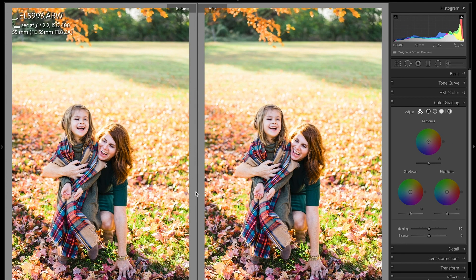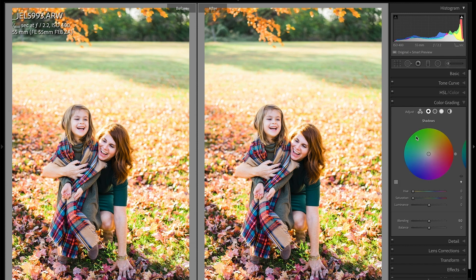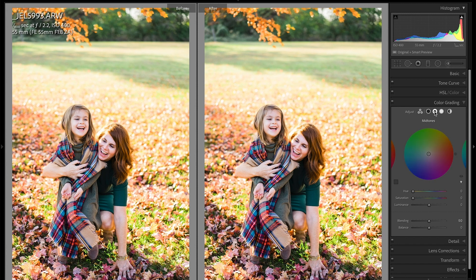Step number three is using the balance and blending sliders. On your individual color grades, you have the ability to blend or balance the hue, saturation, and luminance adjustments you're making. Blending is different from balance — blending allows you to overlap colors, blending them together, making colors a little more rich and adding more color between the ranges. Or if you want to isolate a specific range — like the shadows or midtones — you can use the sliders to do that. Moving the balance slider left to right is going to alter how the adjustments are working.